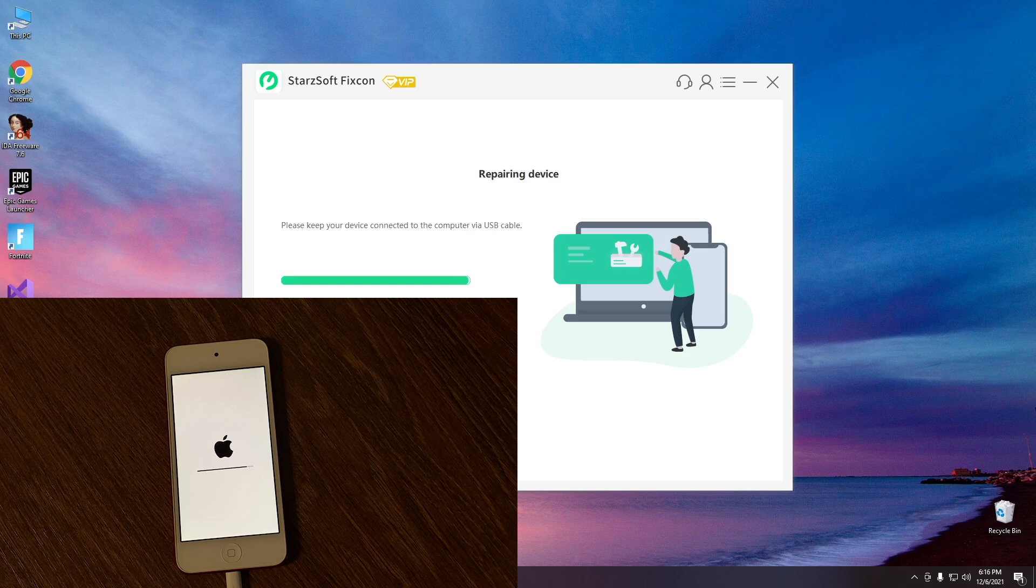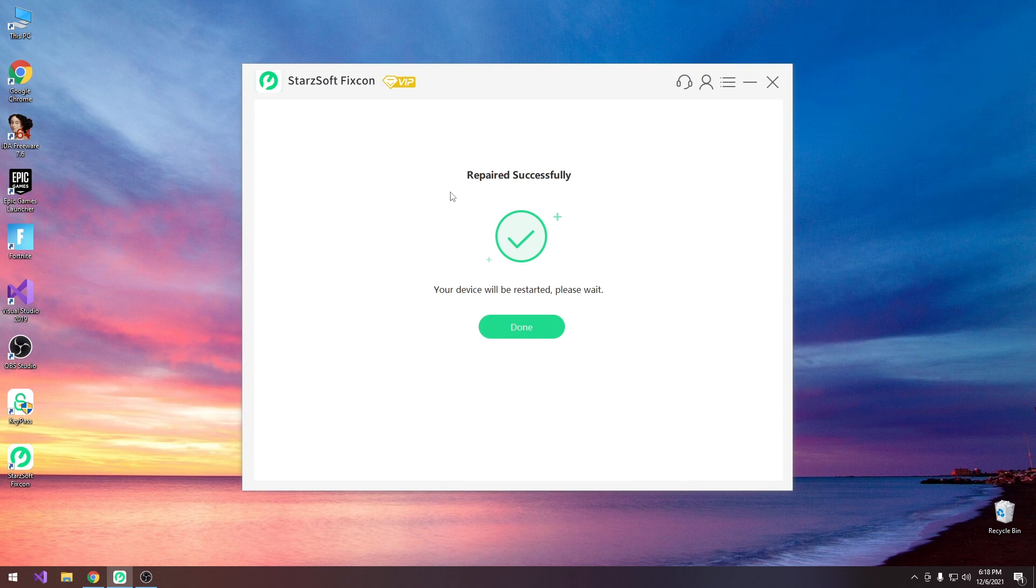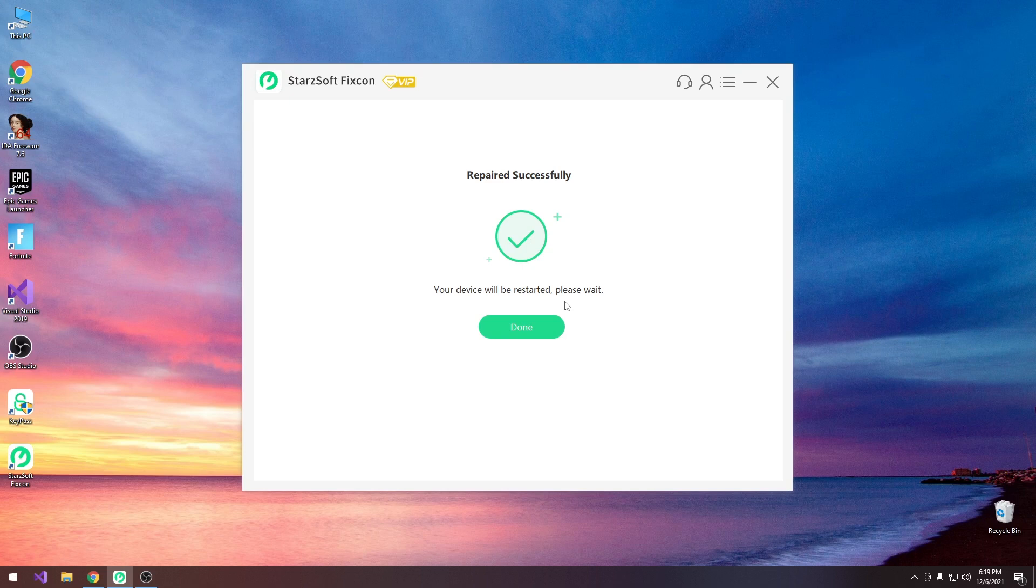Alright so the progress bar as you can see is almost completely increased so the tool should finish and as you can see it says in here repair successfully your device will be restarted please wait. Now after the restart the device will start showing again a progress bar that's perfectly normal because that basically continues the installation.